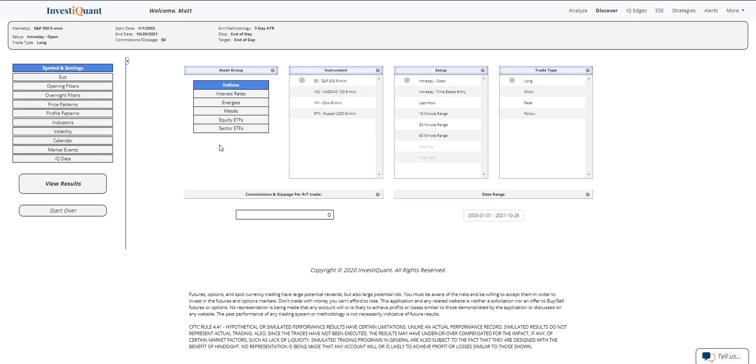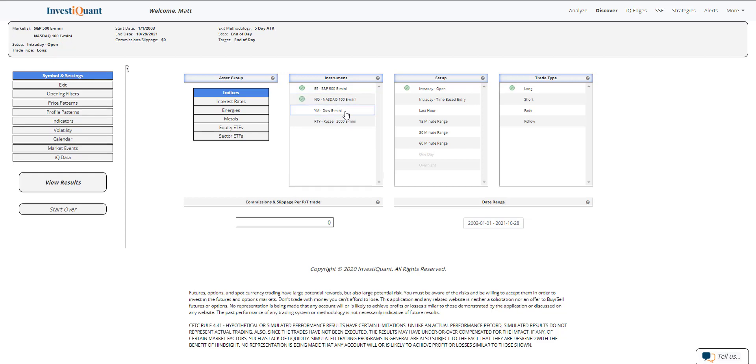Today is the second to last day of October. That is a special seasonality day that we can look at within Discover and see what has happened historically during this second to last trading day of the month. So let's go ahead and set that up.